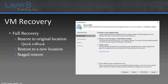In addition to instant recovery, we still have traditional recovery options. With a full virtual machine recovery, we have a couple of options: restore the VM to its original location — in which case the original VM will be deleted before the restore — or restore to a new location with different settings. There's also an interesting option called quick rollback.